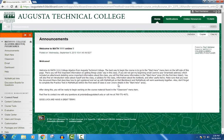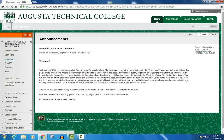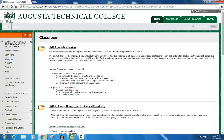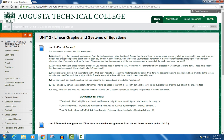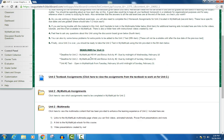This video is going to look at the MyMathLab links that you find interspersed all throughout your Blackboard course. For instance, if I were to go to the classroom menu item on the left and navigate to any one of these units, say Unit 2, you'll find these different MyMathLab links throughout this particular unit.